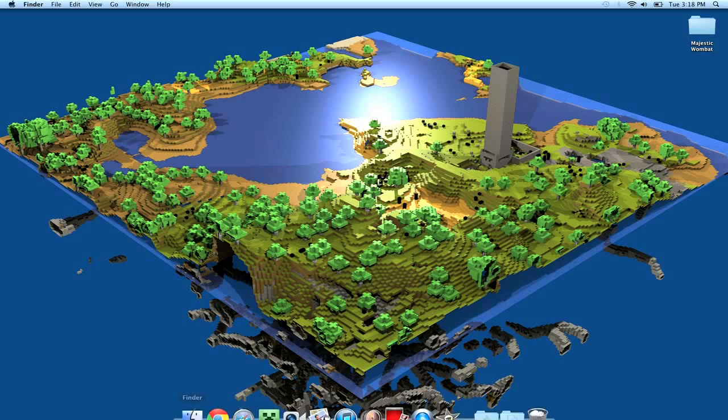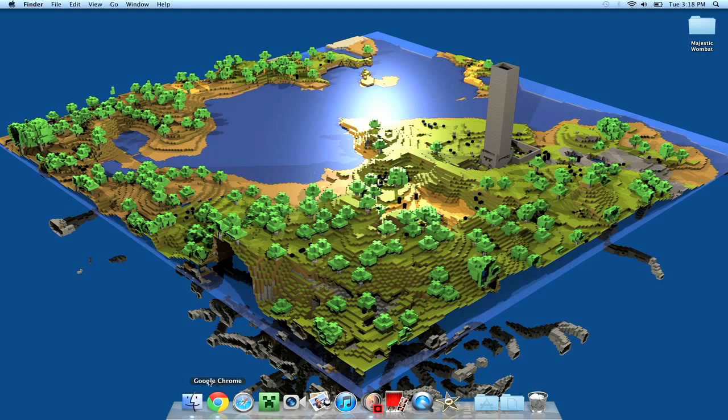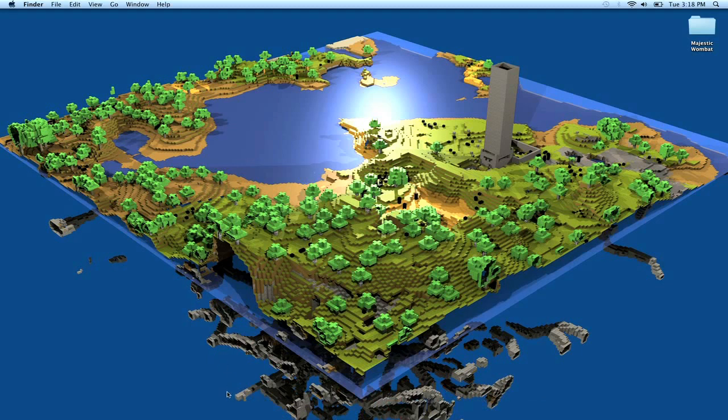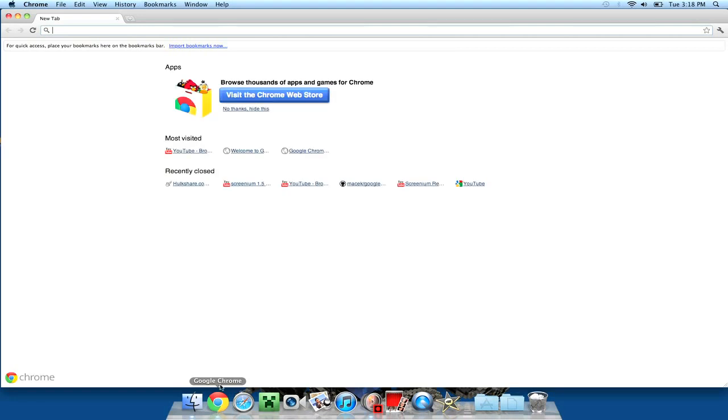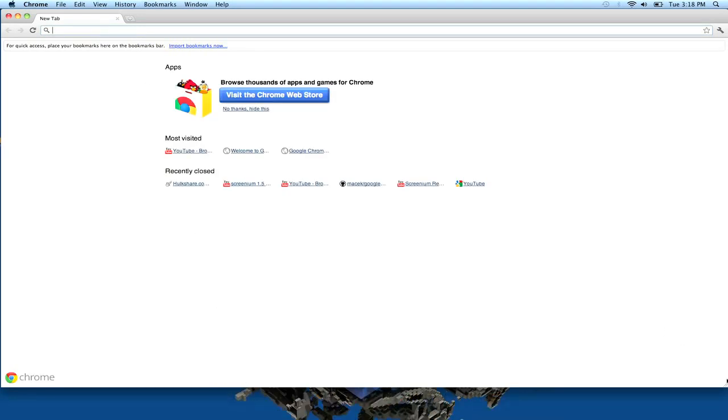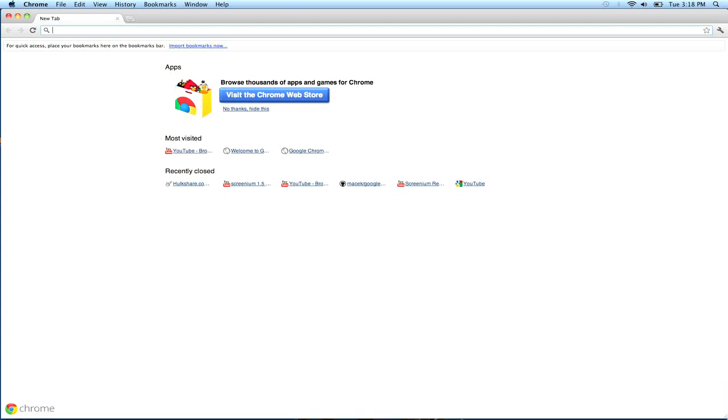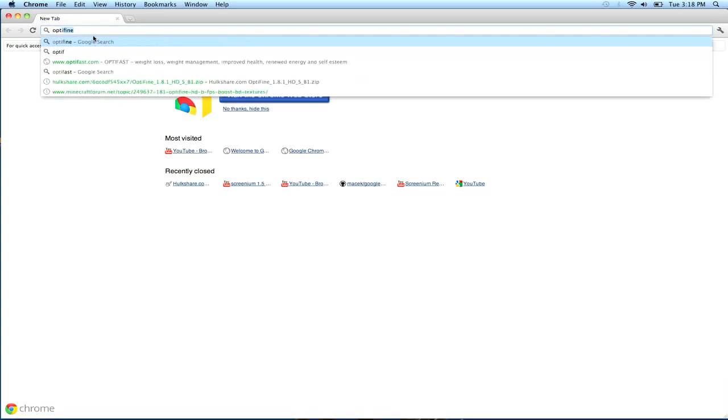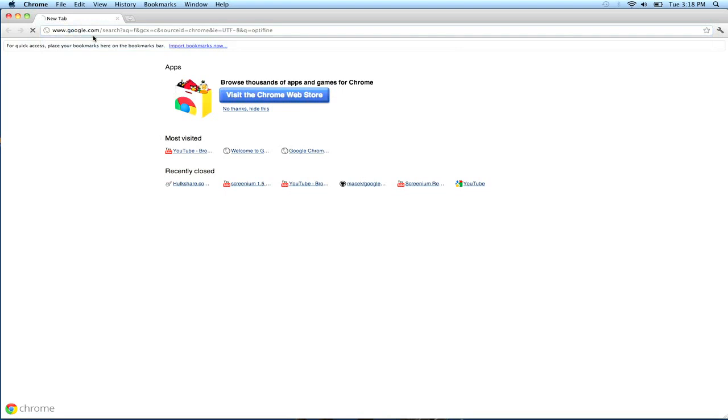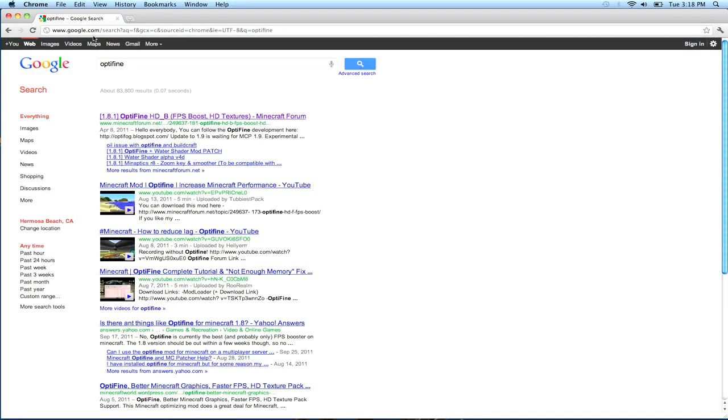So let's just go into it. Go into your browser of choice, which happens to be Google Chrome for me, and you can type in Optifine. I've already searched for it, so yeah.